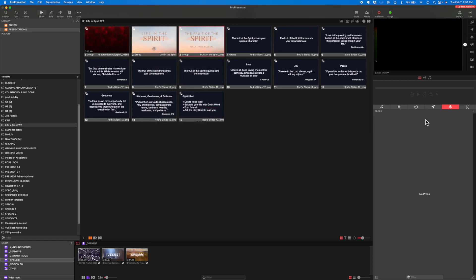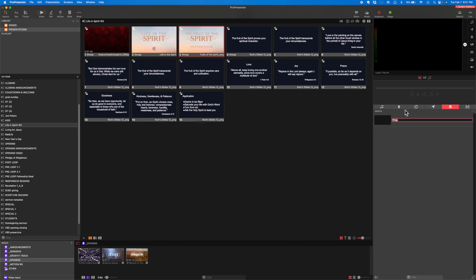So let me show you how to set that up. We have to create what ProPresenter calls a prop. A prop is basically the top layer. You have a background or media, then you have a slide on top of that — the information on a slide — and then on top of that you have a prop. So I'm going to create a brand new prop by clicking the plus button.